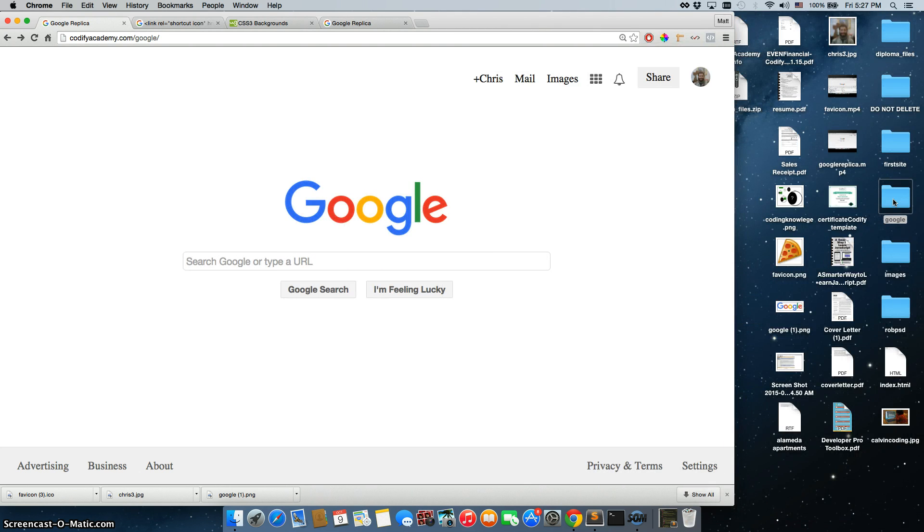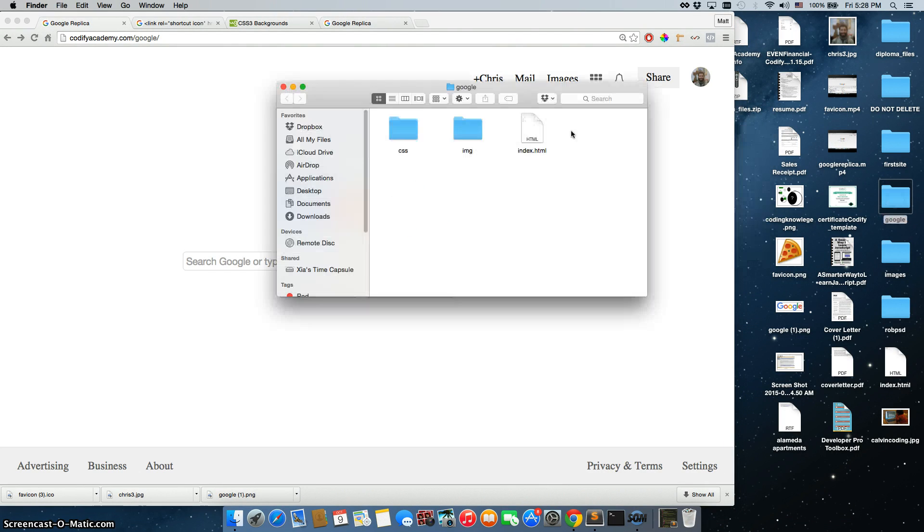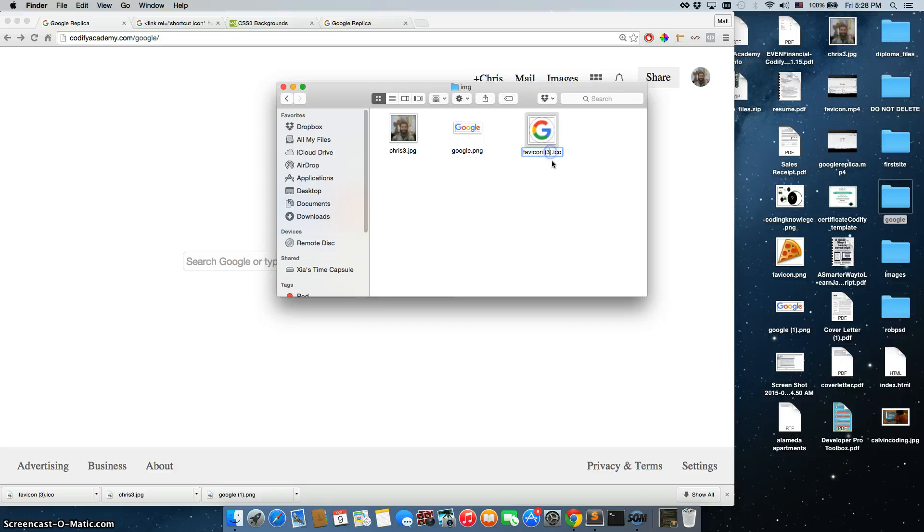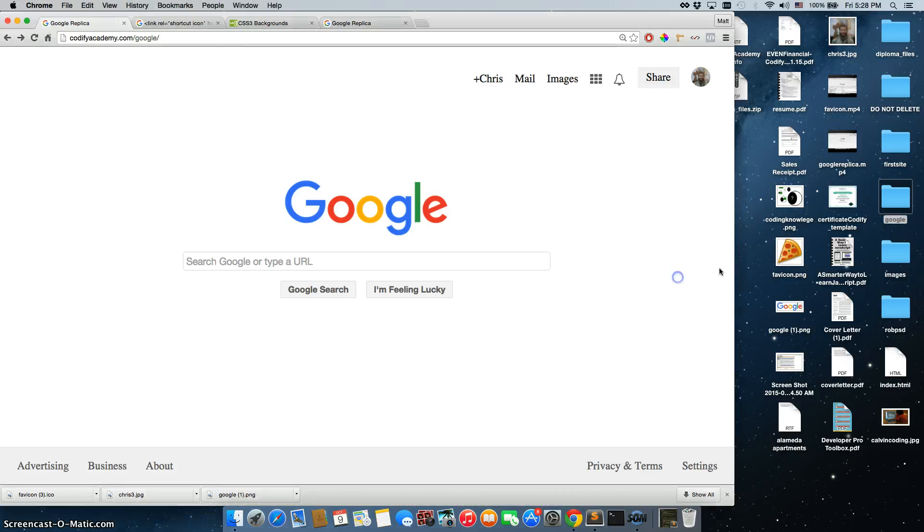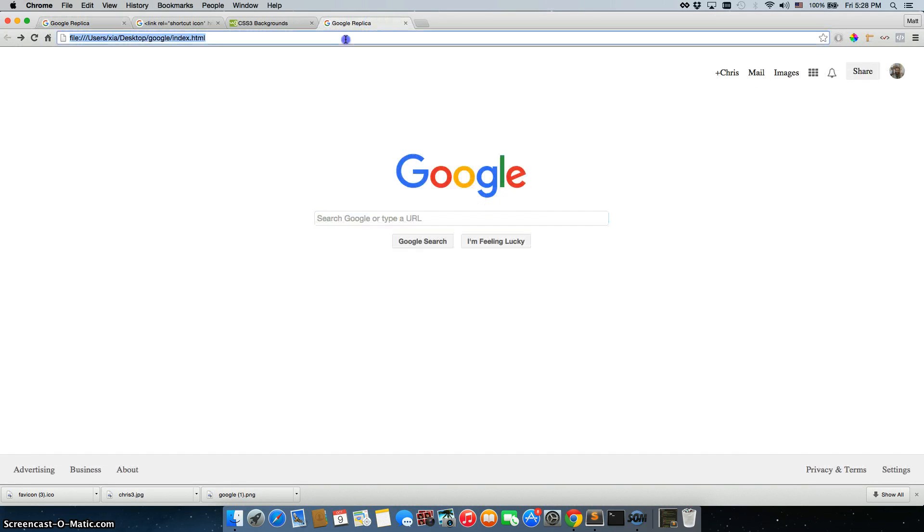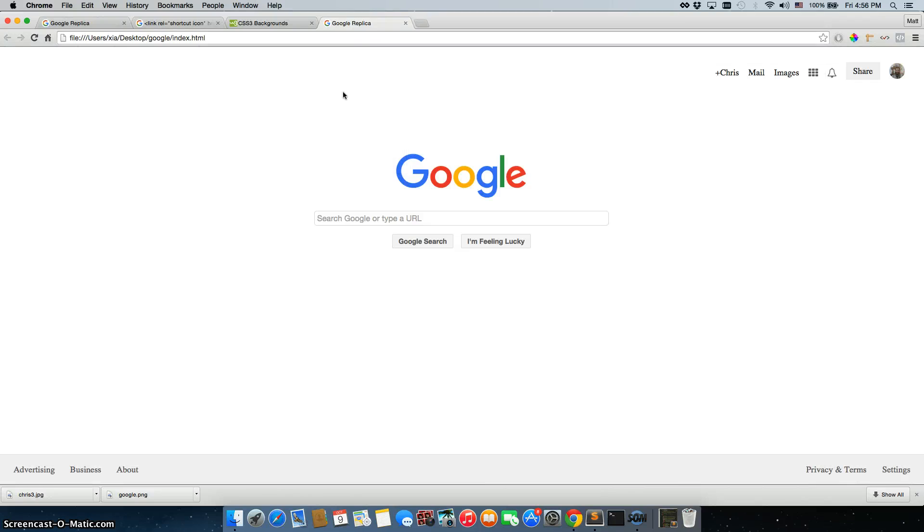Open up our google page, drag it in, delete this three at the end of favicon, all right, and then we're good to go. We can go back to the page, refresh it. All right, and that's how easy it is, so just go step by step.